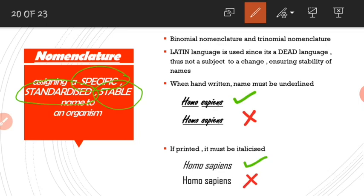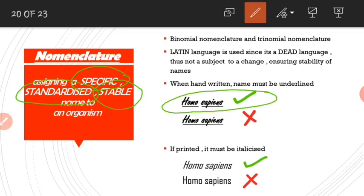We have two systems of nomenclature: binomial nomenclature and trinomial nomenclature. Both follow some common rules. The language used to name organisms is Latin, so scientific names are always latinized. Latin is used because it is a dead language no longer in use, so it is not subject to changes and therefore ensures stability of names. When names are handwritten they must be underlined, but spaces between the two words must not be underlined. When printed, the names must be in italicized font.